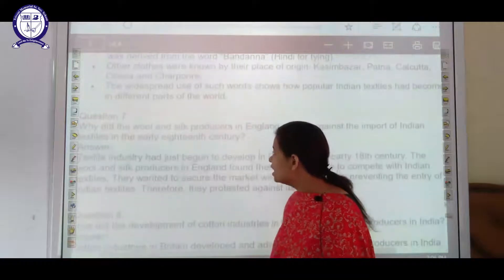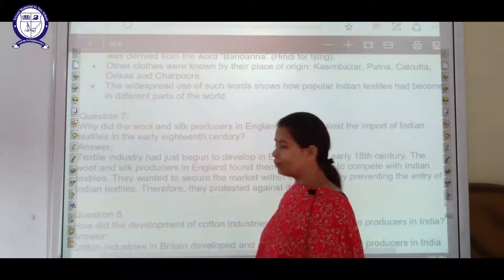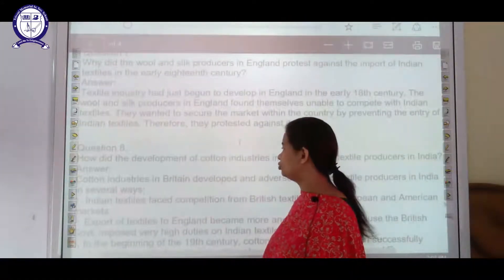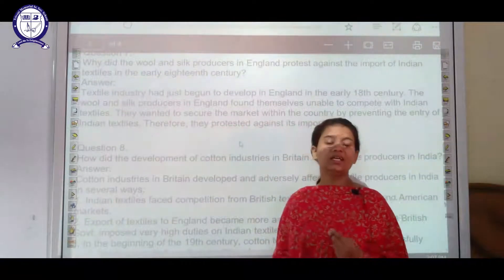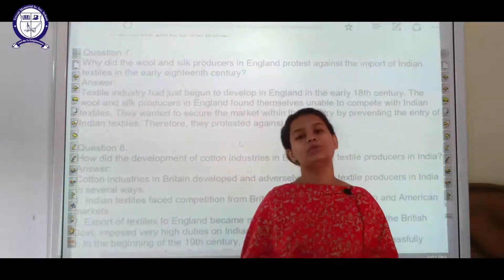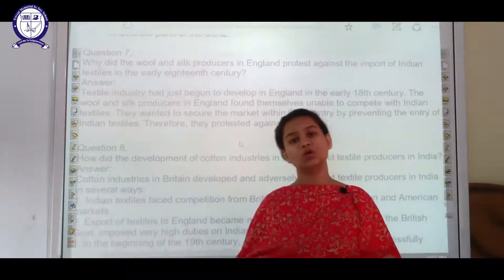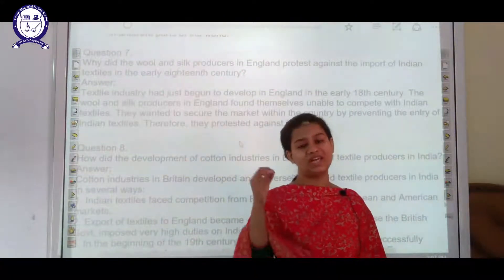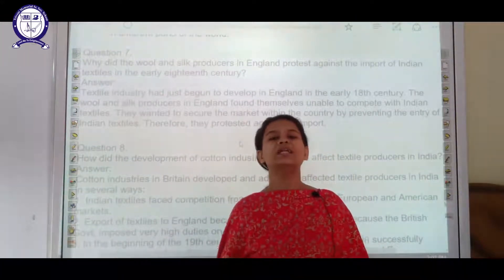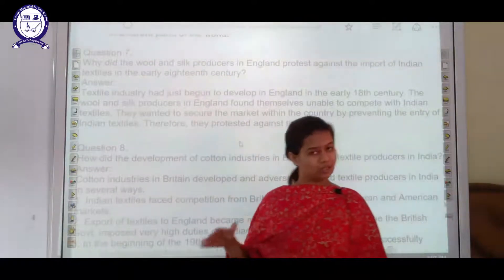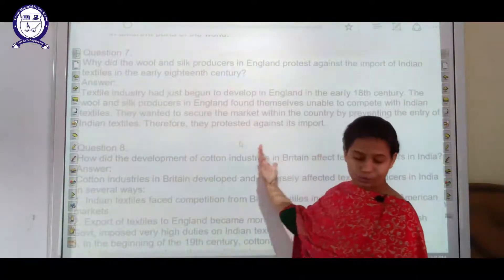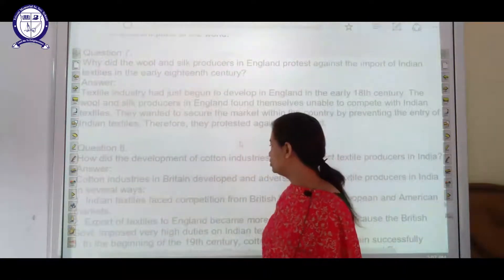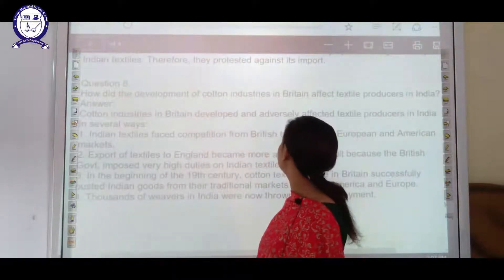The next question is: why did the wool and silk producers in England protest against the import of Indian textiles in the early 18th century? They were facing cut-throat competition from Indian textiles. Even the queen herself wanted to wear Indian textile clothes because of their extremely fine quality. So in order to avoid that competition, they protested against Indian textile imports.